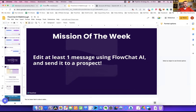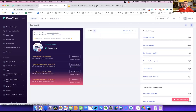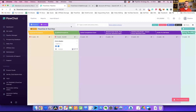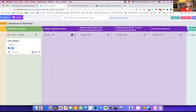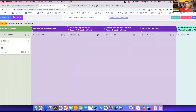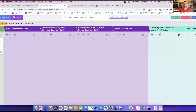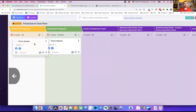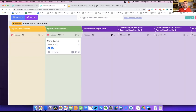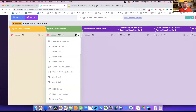Now we're diving into a live example. Over here in our dashboard we have the FlowChat AI test pipeline — built 100% using the AI tech. For building a new pipeline the first thing is setting up your columns. The first two are always given, then I wanted to send an initial compliment, build a relationship with a past success question and a future focus question, and then send an invite to the call.